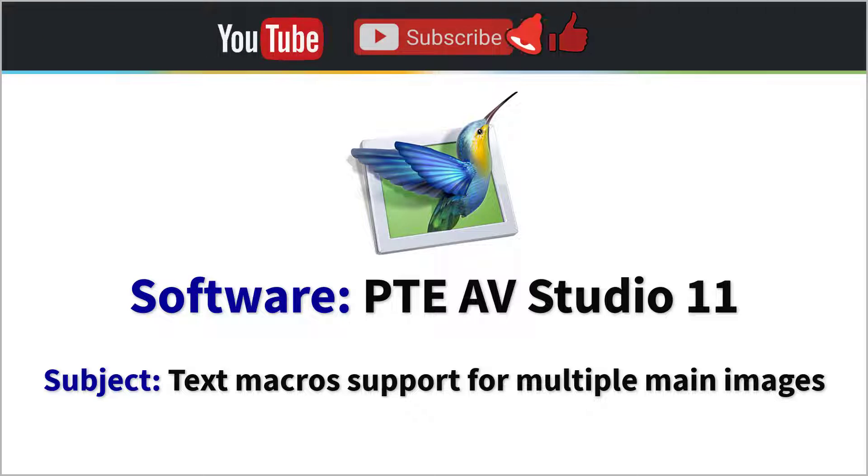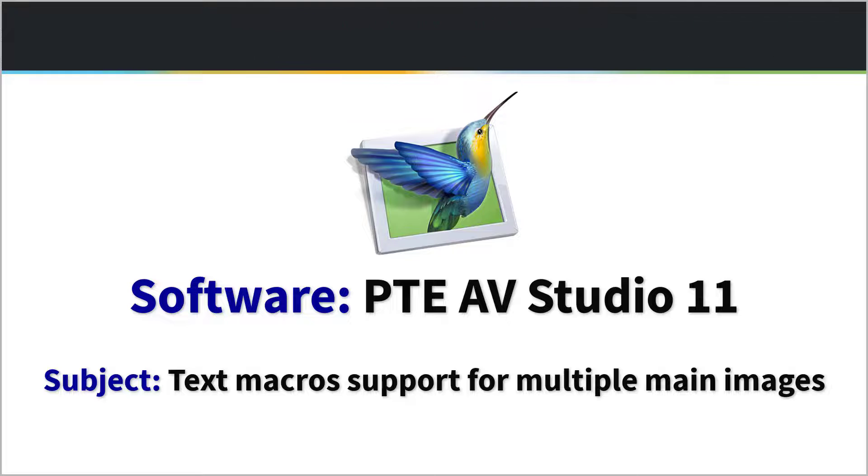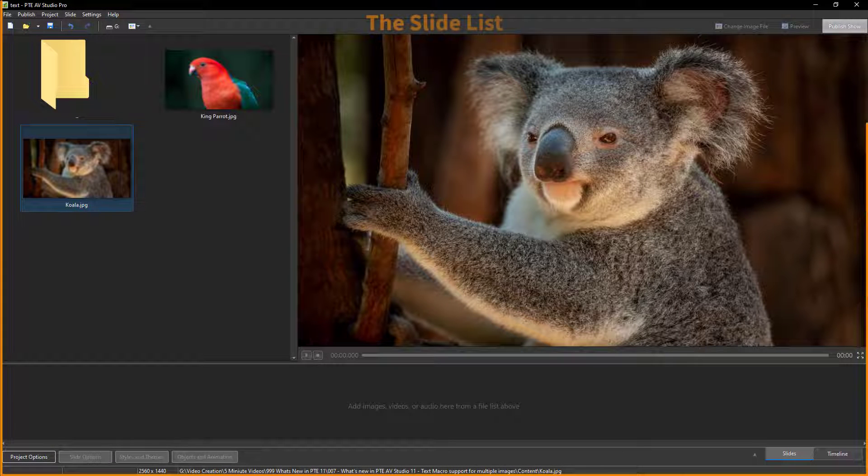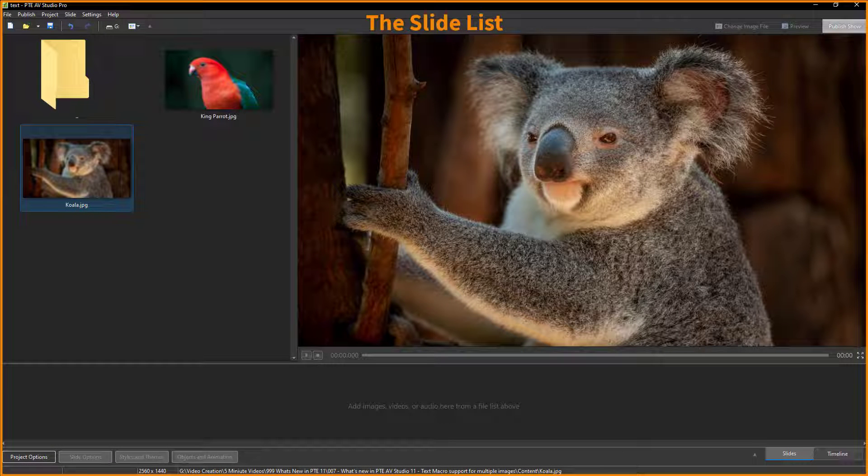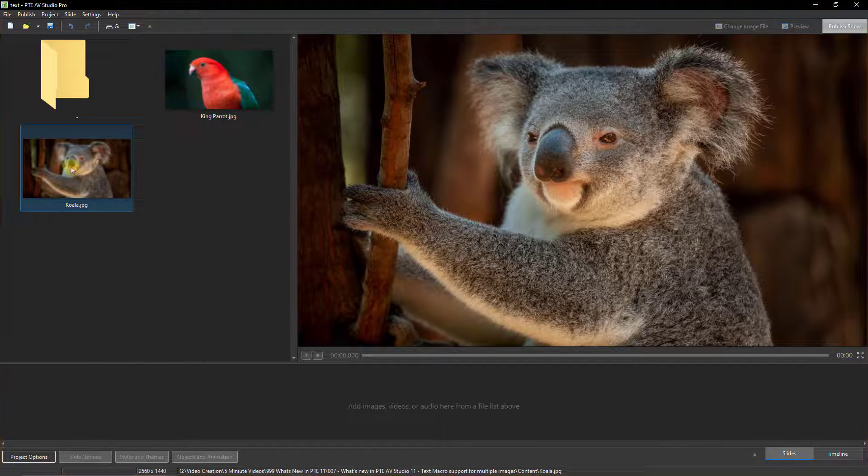In this video we're going to take a look at text macro support for multiple main images on a slide. Now that sounds quite a mouthful but believe me it's quite simple and it's going to be very useful.